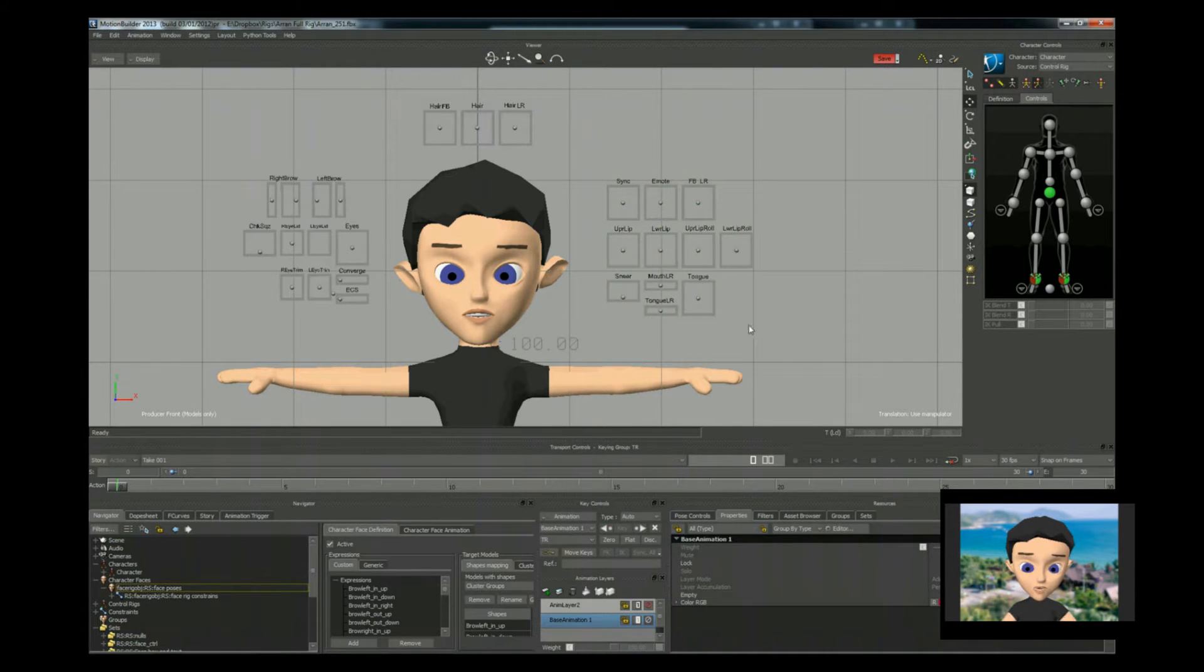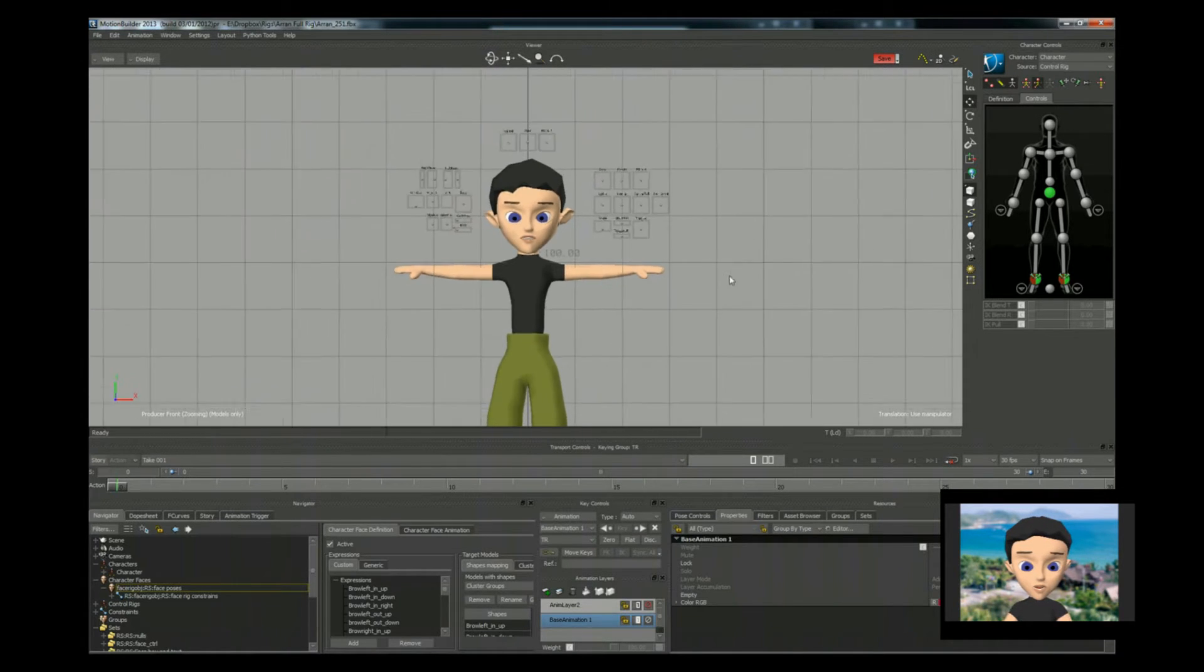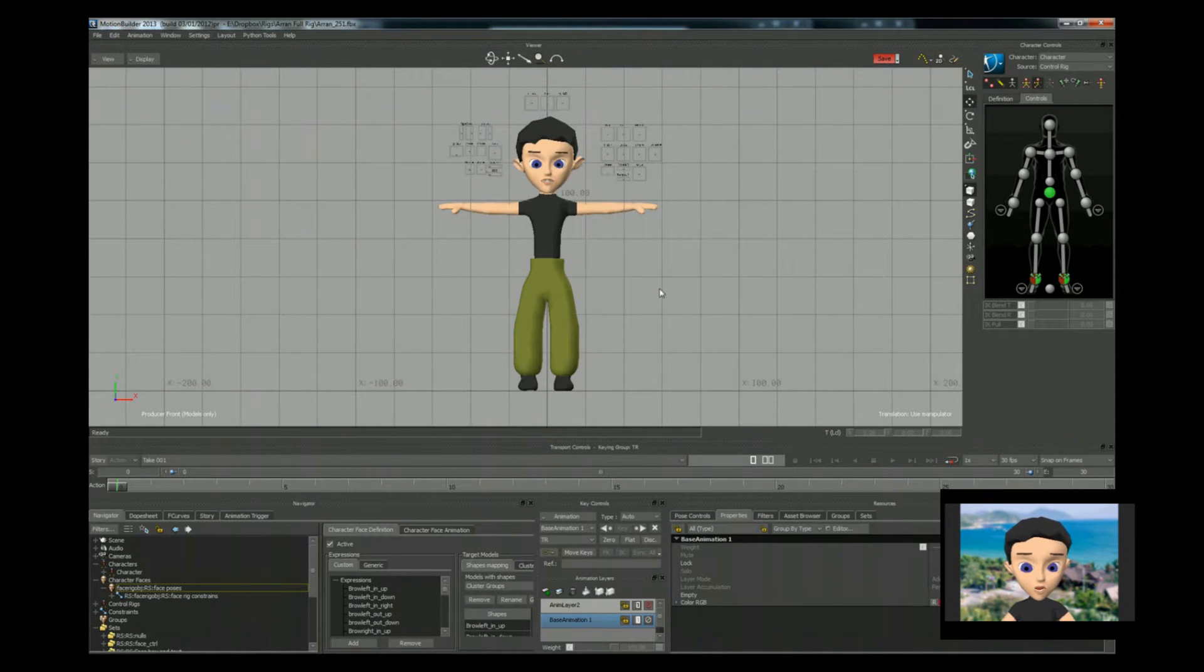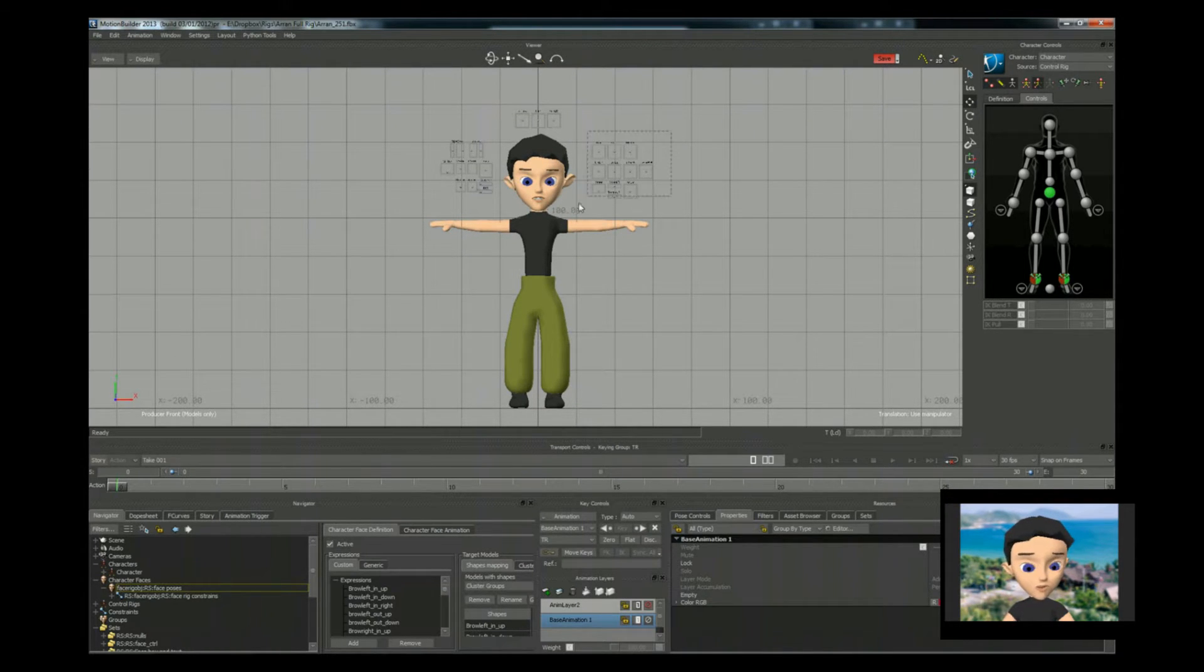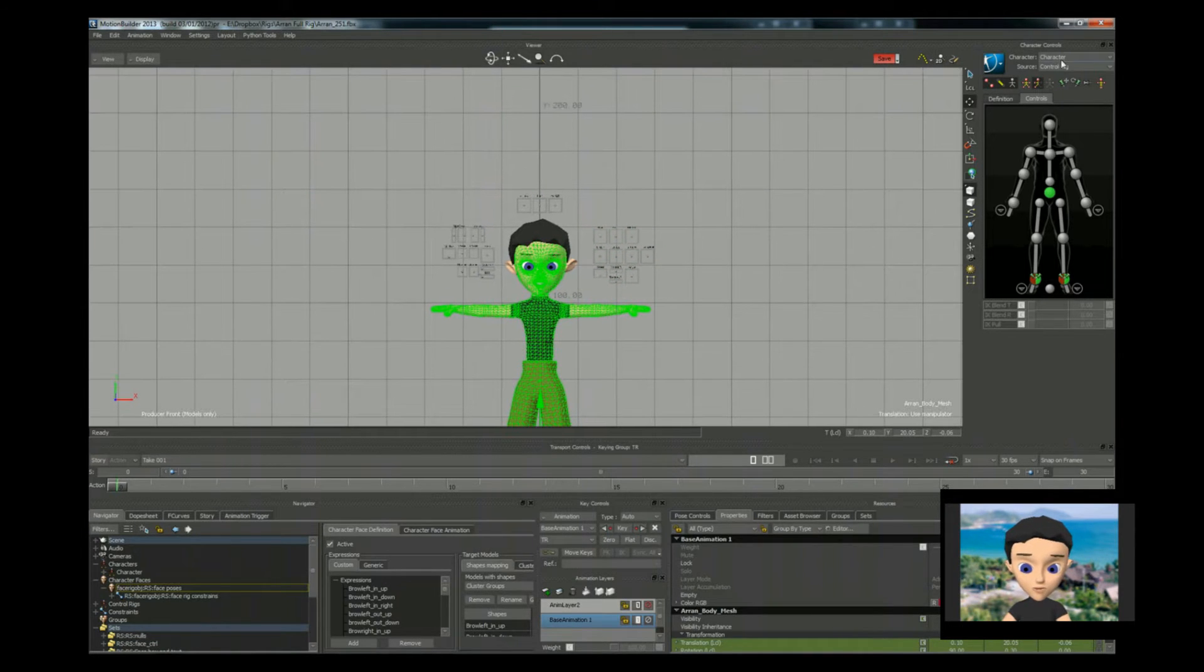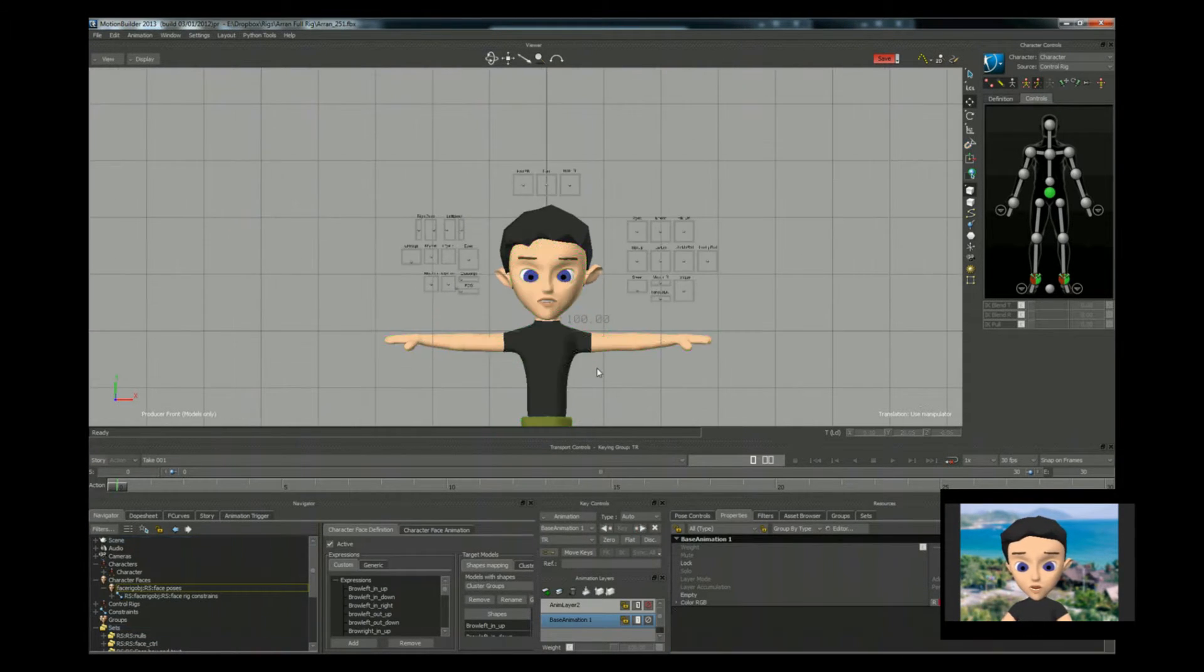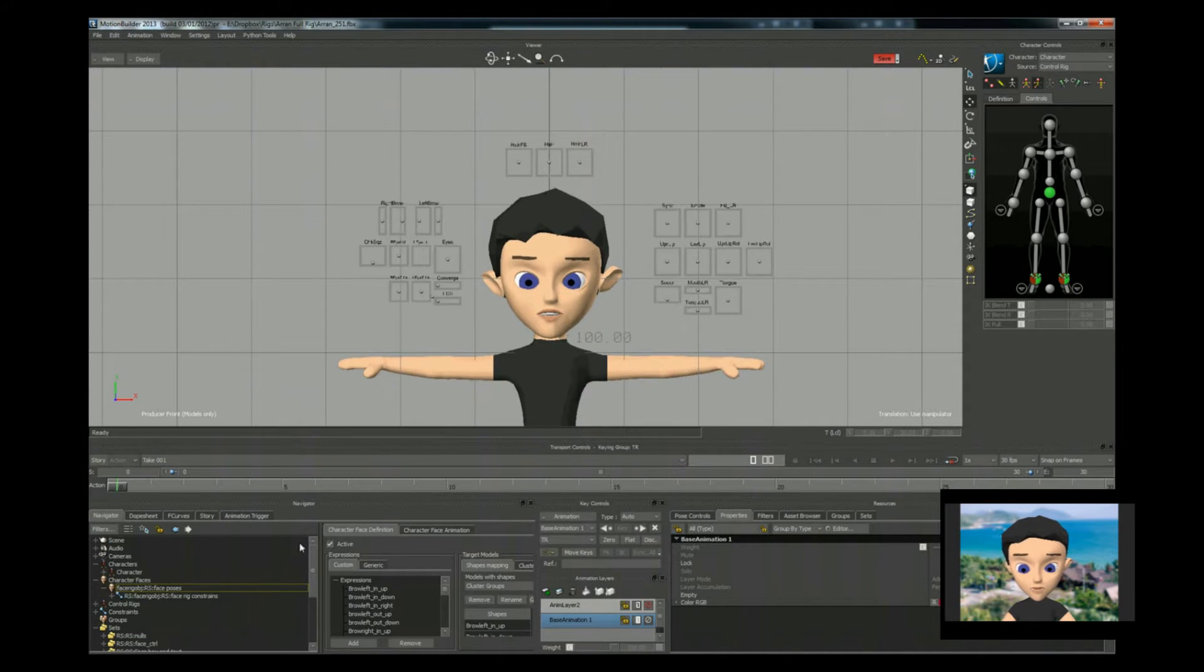Right, so let me recap. We've got the character. If you bear with me guys, it's been a while. So we've got the character. He's characterised.